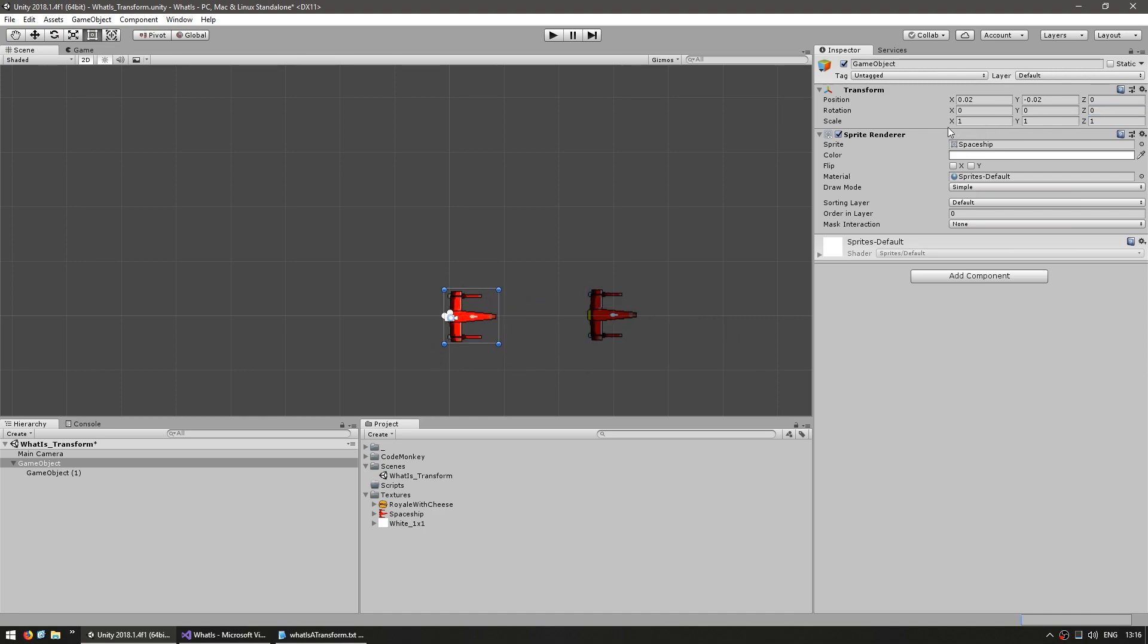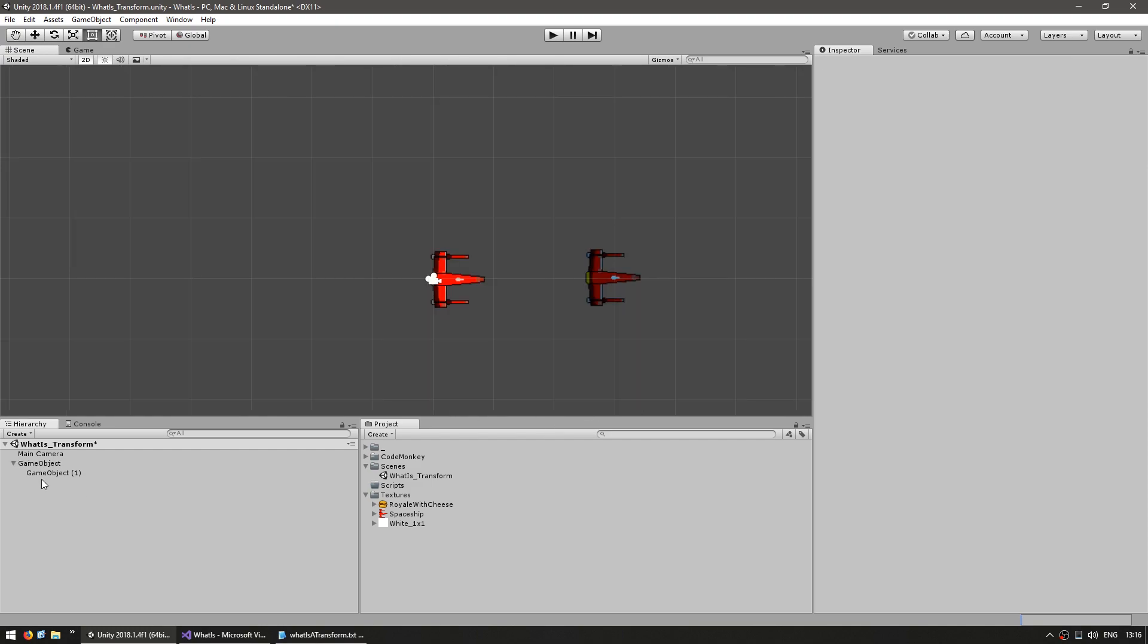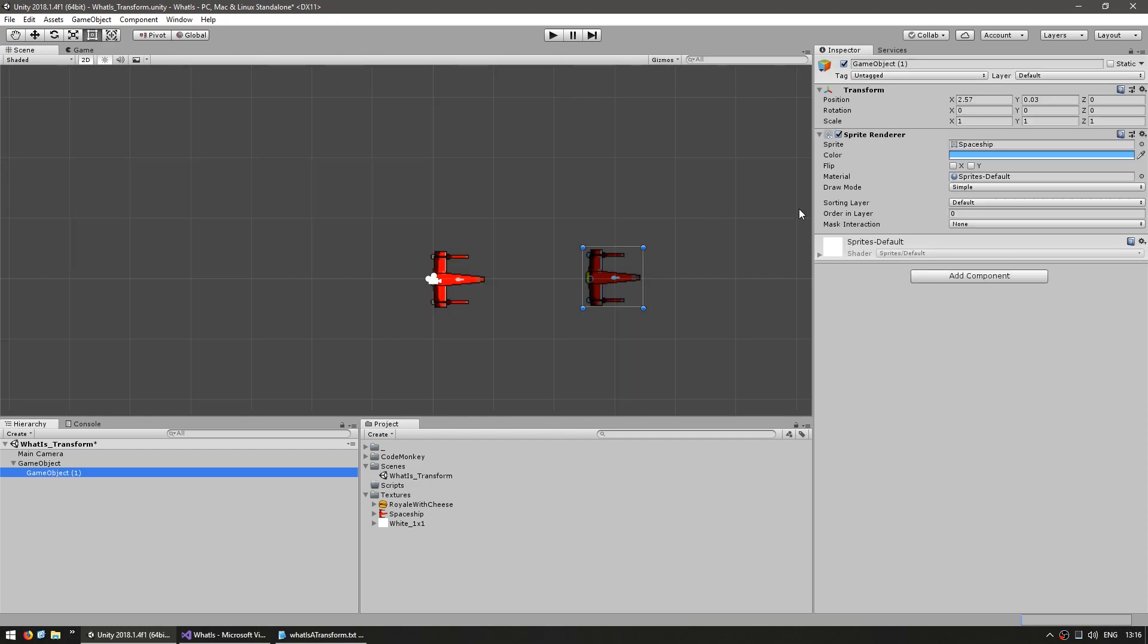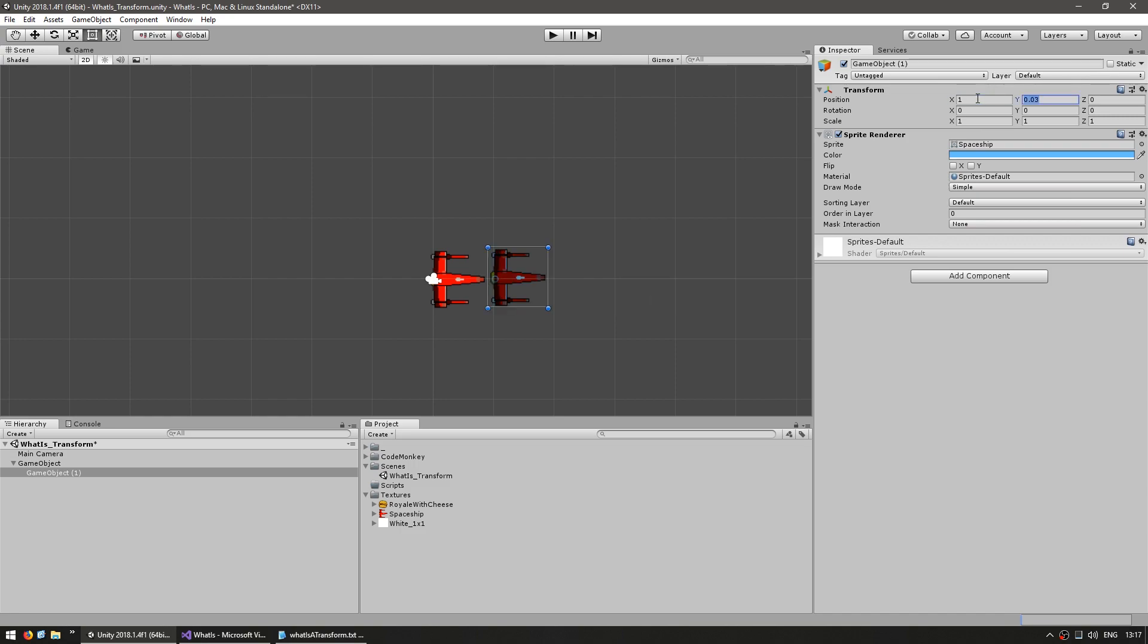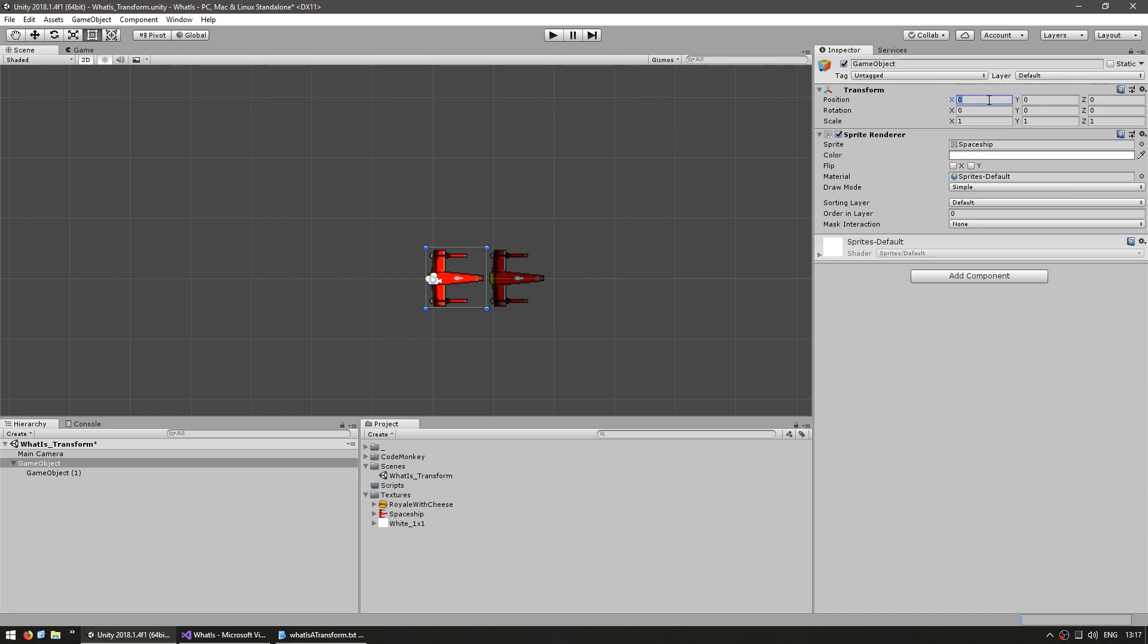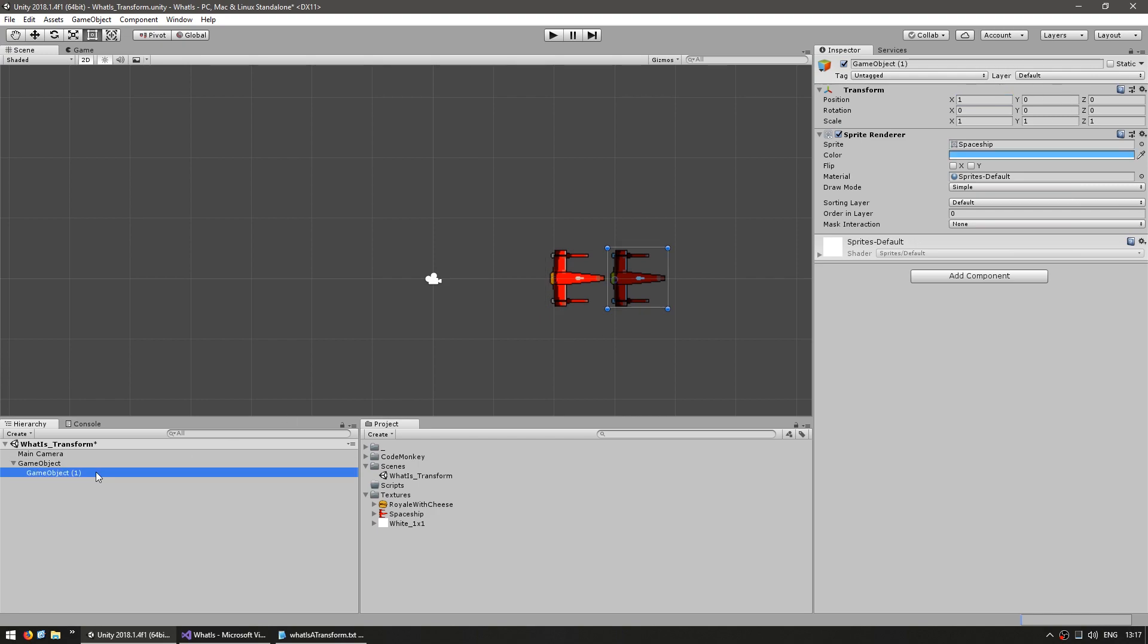On the inspector what you see are the local transform values and not the global values. So if I go into the child game object you can see that the values in here are represented in the local position space. So let's put this one on 1 and 0. If I put my parent on 2, 0 then the world position of this one is on 3, 0 but it shows 1, 0.